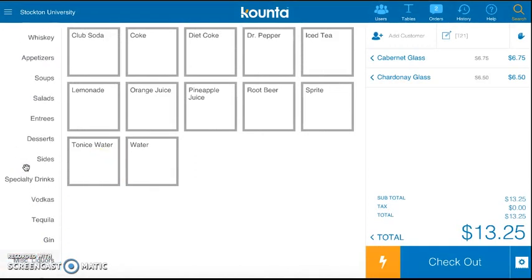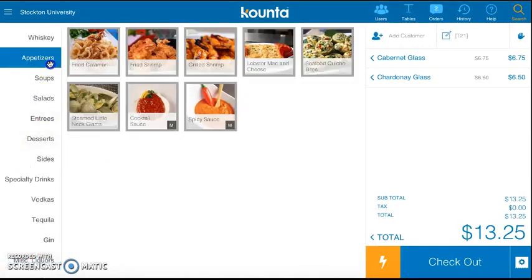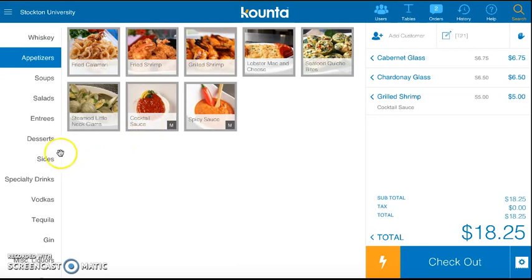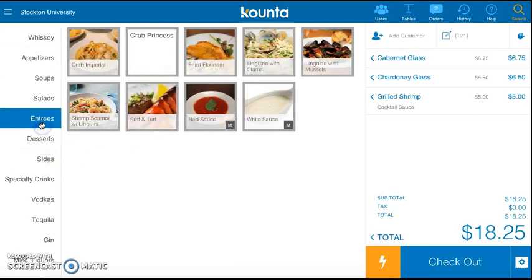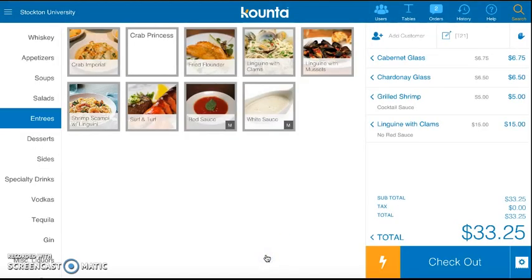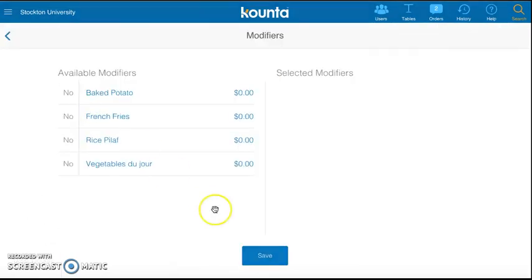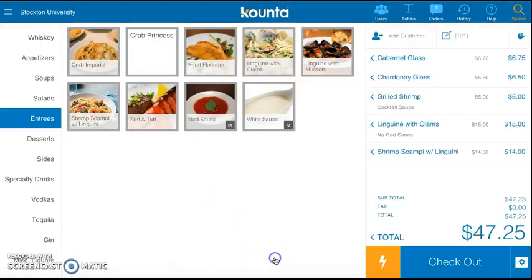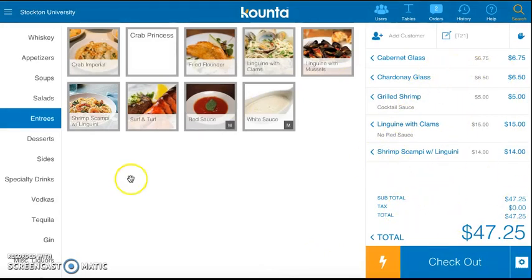They start off with an appetizer of grilled shrimp with a side of cocktail sauce. And then for entrees, I'm going to have them order the linguine with clams with red sauce. Save. And again, it pops up on your total bill on the side.